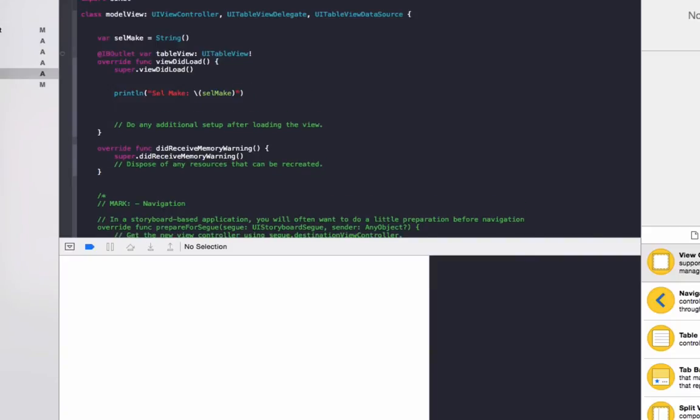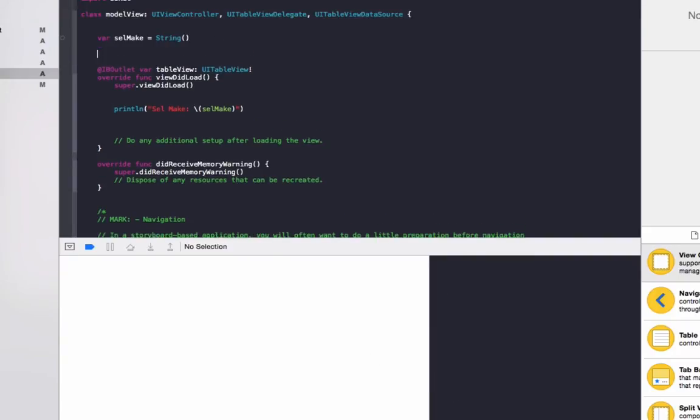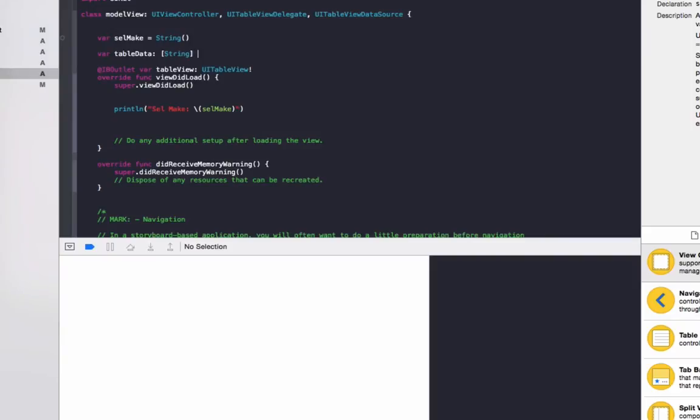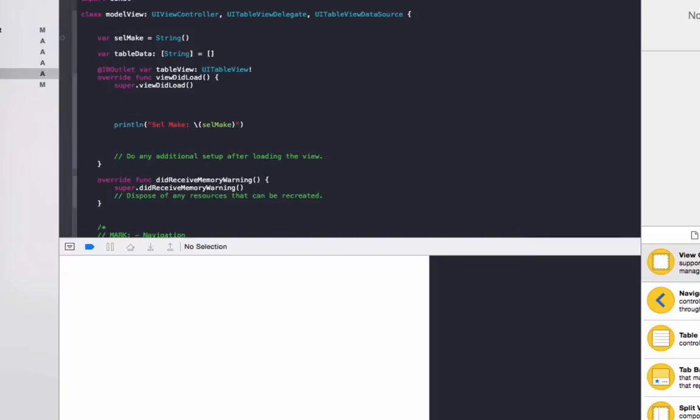And what we're going to do we're going to make a table data array to store the car models. So we'll do var tableData, make it a string type. Initially it's just going to be an empty array, and based on what car make is passed we're going to fill it up with different models.